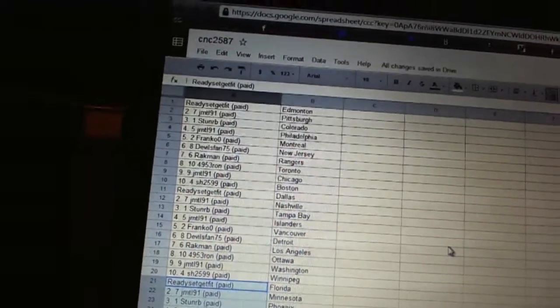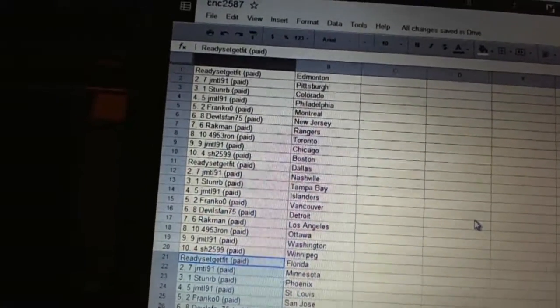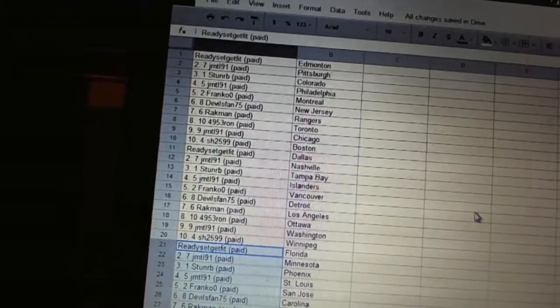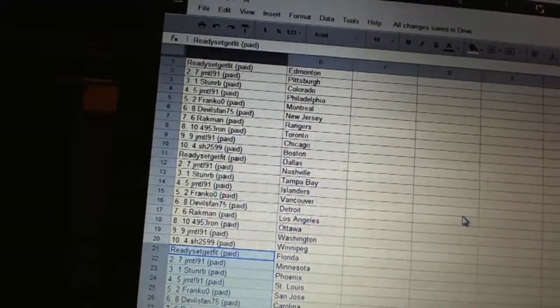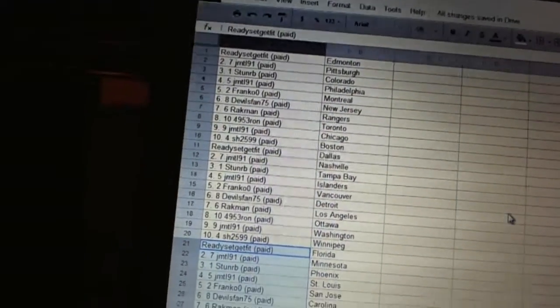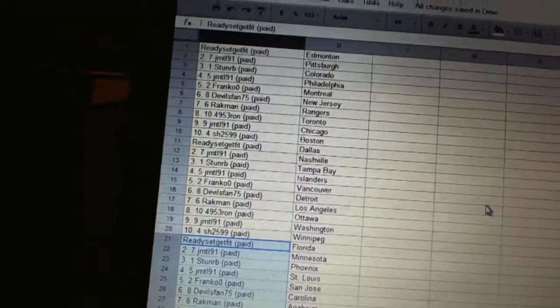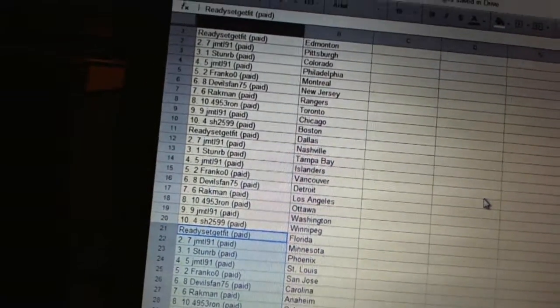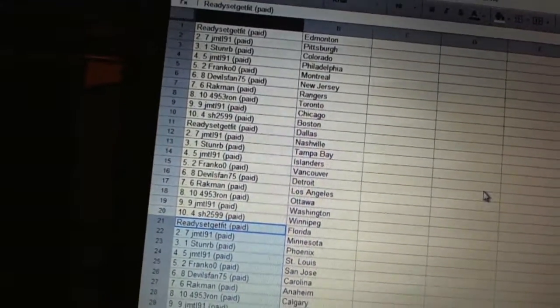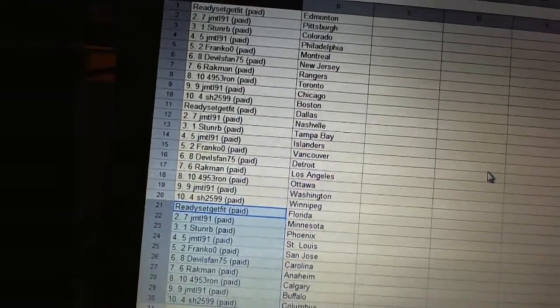Has Dallas, JMTL91 has Nashville, Stun RB has Tampa Bay, JMTL91 has the Islanders, Franco Zero has Vancouver, Devils fan has Detroit, Rackman has Los Angeles, 4953 Ron has Ottawa, JMTL has Washington, Sharon has Winnipeg. Ready, set, get fit.